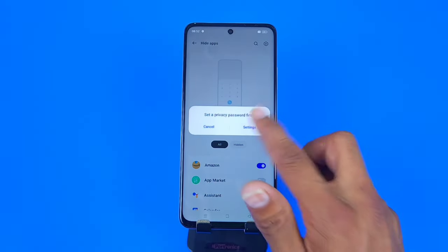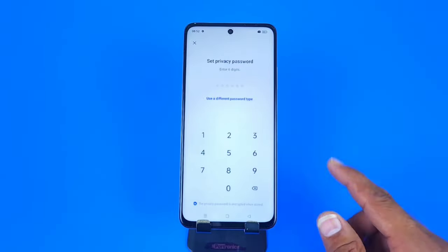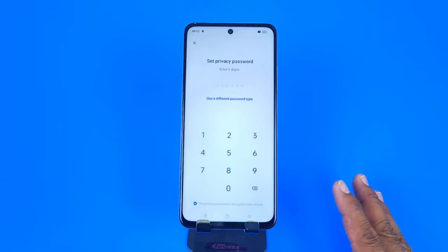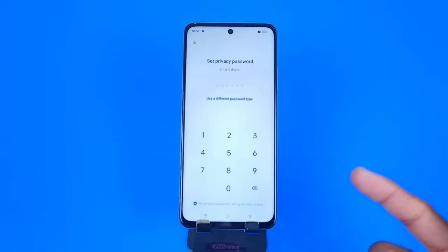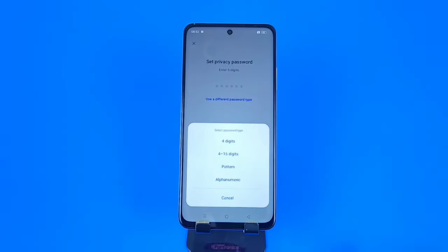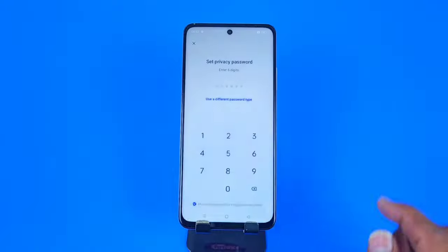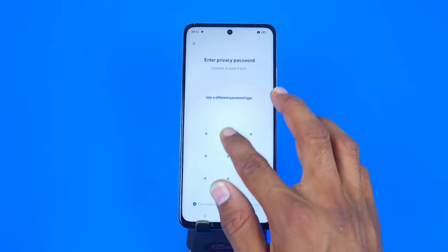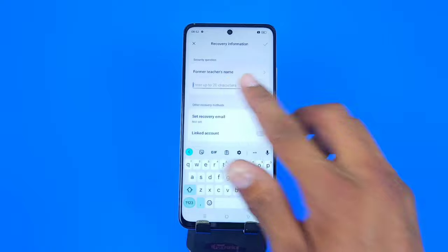Now you have to set a lock. Click on Setting. You can set a six-digit password, or if you want to set other locks like a pattern or four-digit lock, click on 'Set a different pattern type'. Select Pattern, draw your pattern, and confirm your pattern.